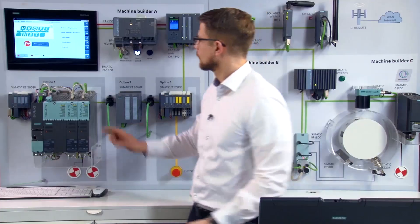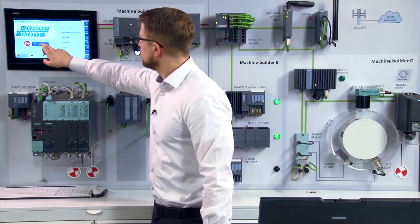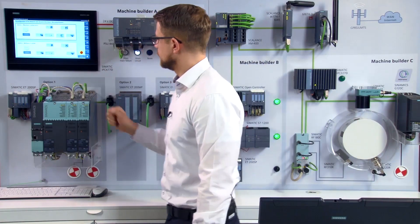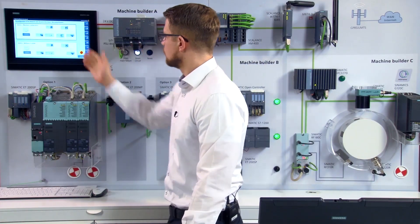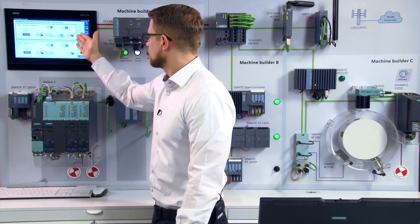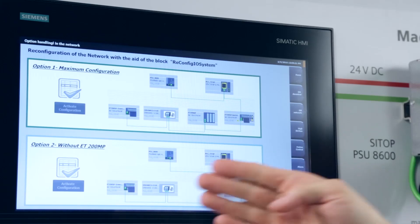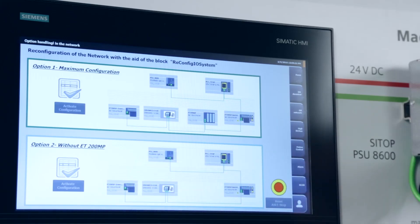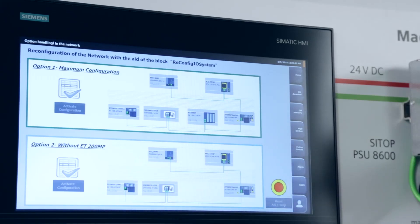To be able to control everything conveniently using the panel, I linked the variable directly to the faceplate. I have my two configured options here. The full expansion phase and the option without our material infeed, the ET 200 MP.